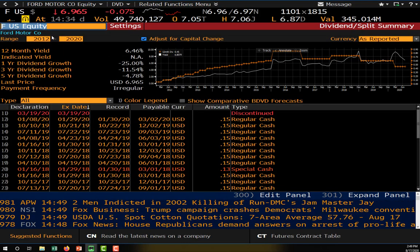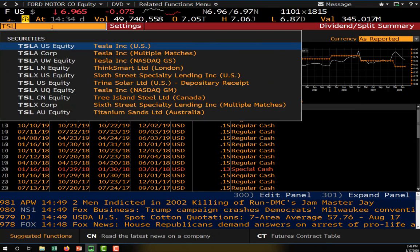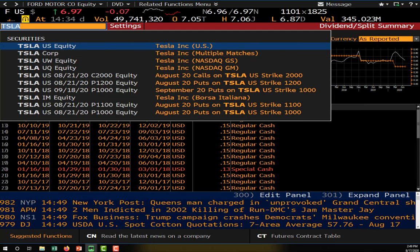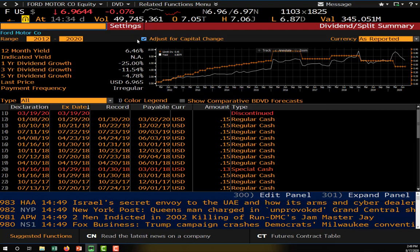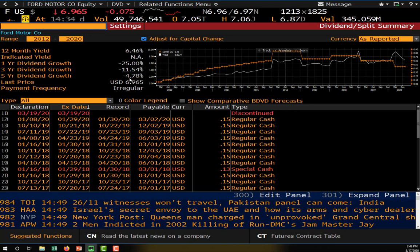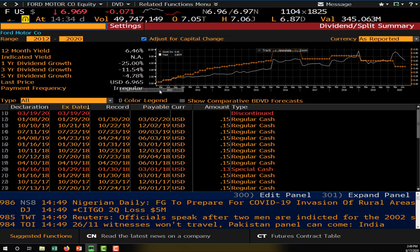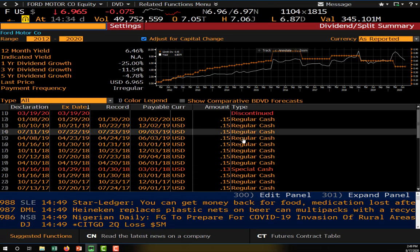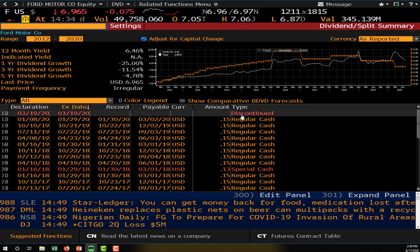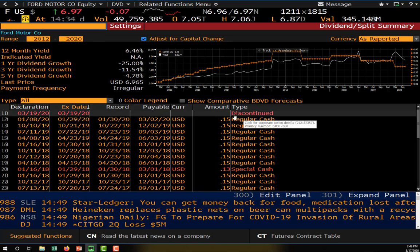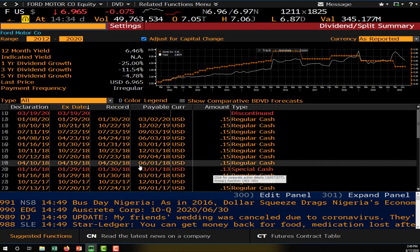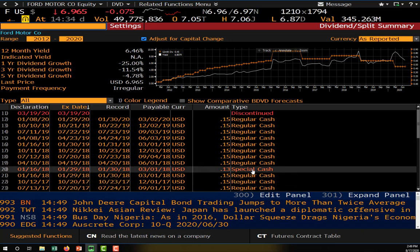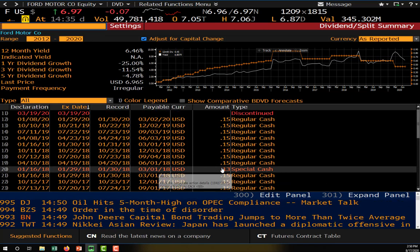In Bloomberg, typing DVD with Ford loaded, you can see Ford's 12-month dividend trend and 12-month yield. Listed here are all of Ford's regular quarterly dividends. Notably, they discontinued their dividend on March 19 — for a dividend-paying firm like Ford, discontinuing a dividend is a big deal. The firm also issued a 13-cent special cash dividend on March 1, 2018, and has issued several special cash dividends in the past.